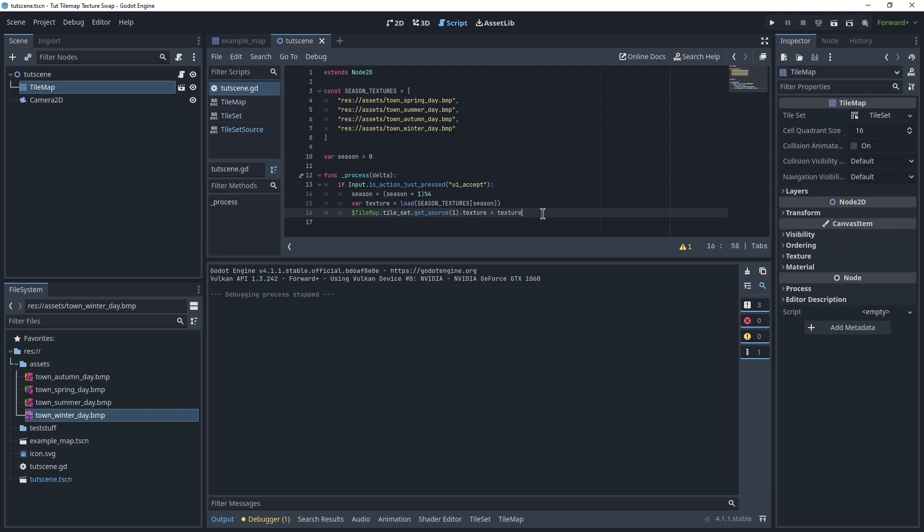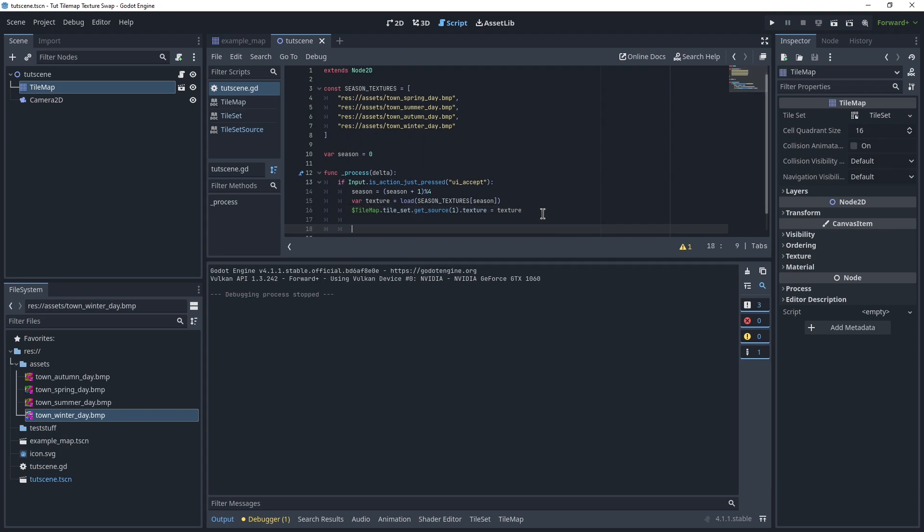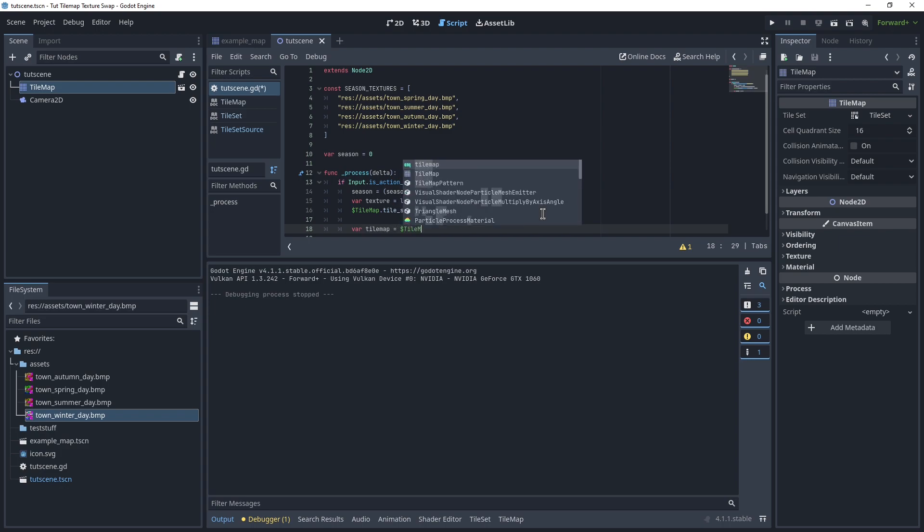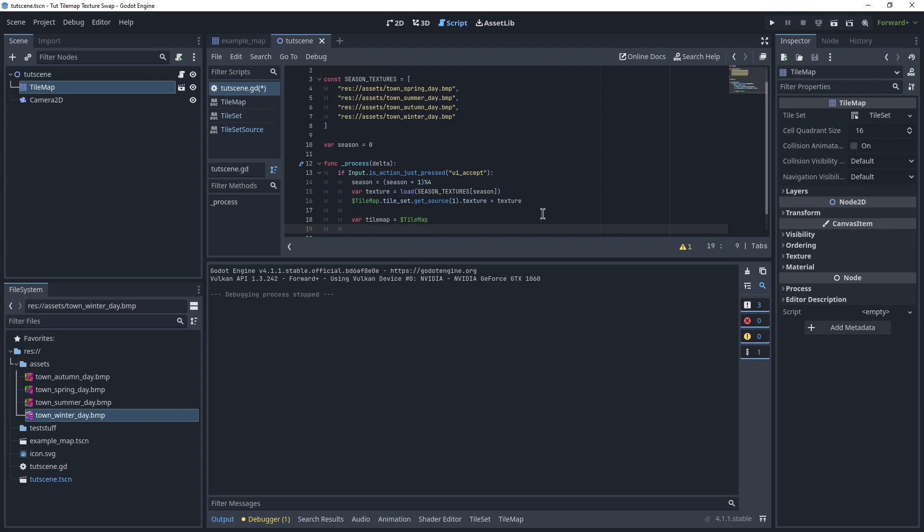If this happens for you, you can fix it by just saying var tilemap equals $tileMap. Keep track of the current node, because we're going to get rid of it.